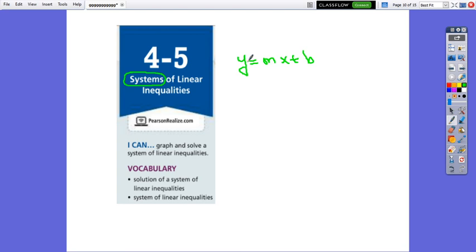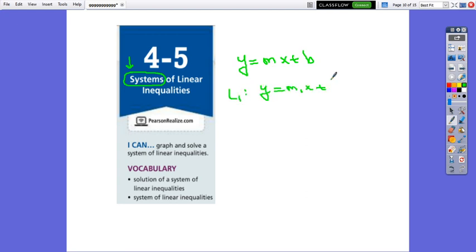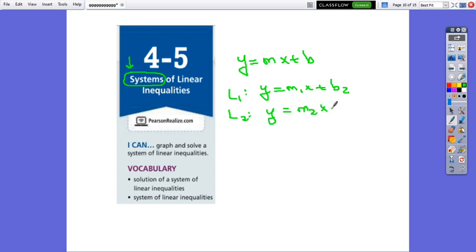In slope-intercept form, the equation of the line is y equals mx plus b. When we work with a system, remember that we have more than one line. So let's say line one: y equals m1x plus b1, and line two: y equals m2x plus b2.